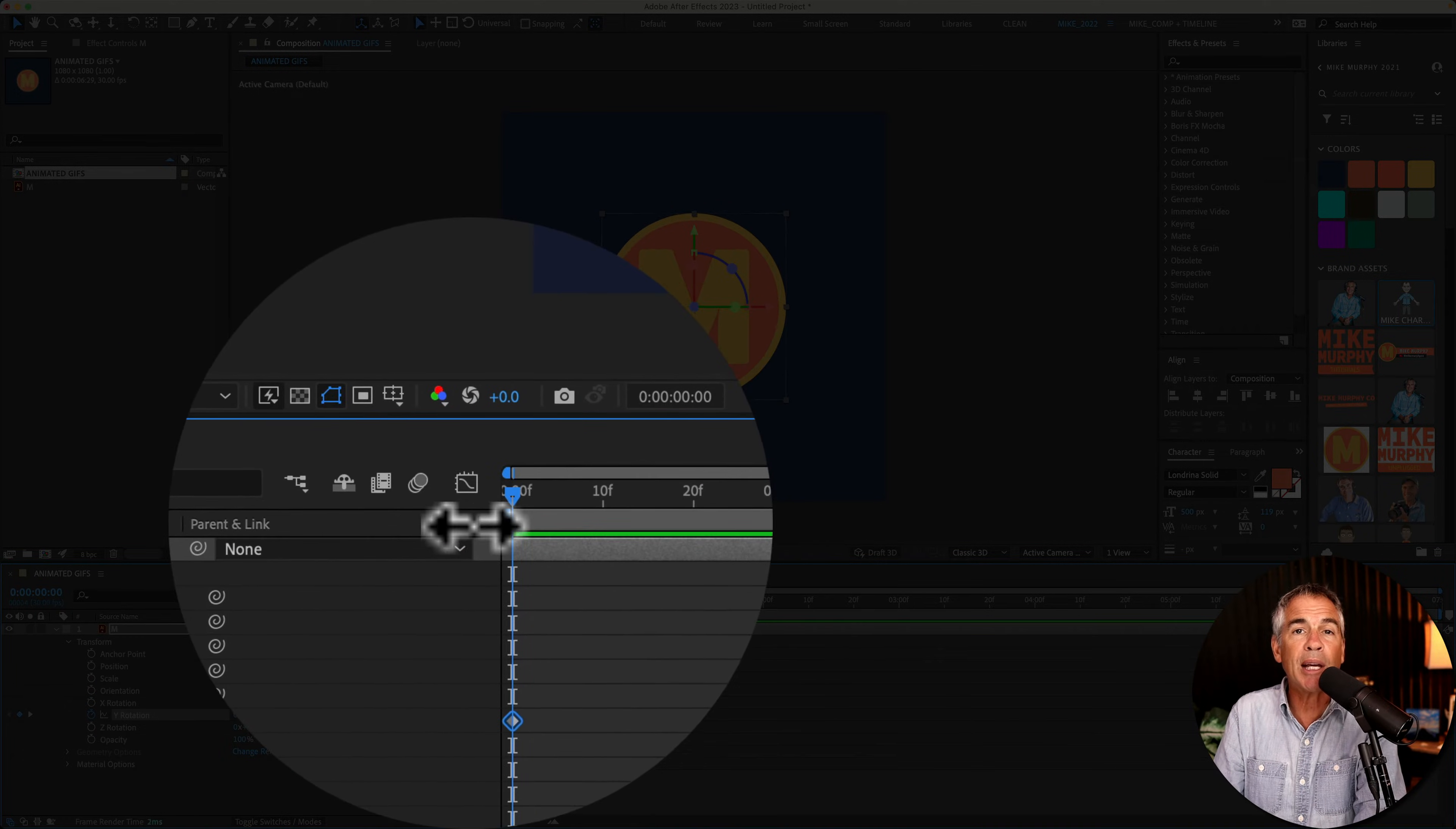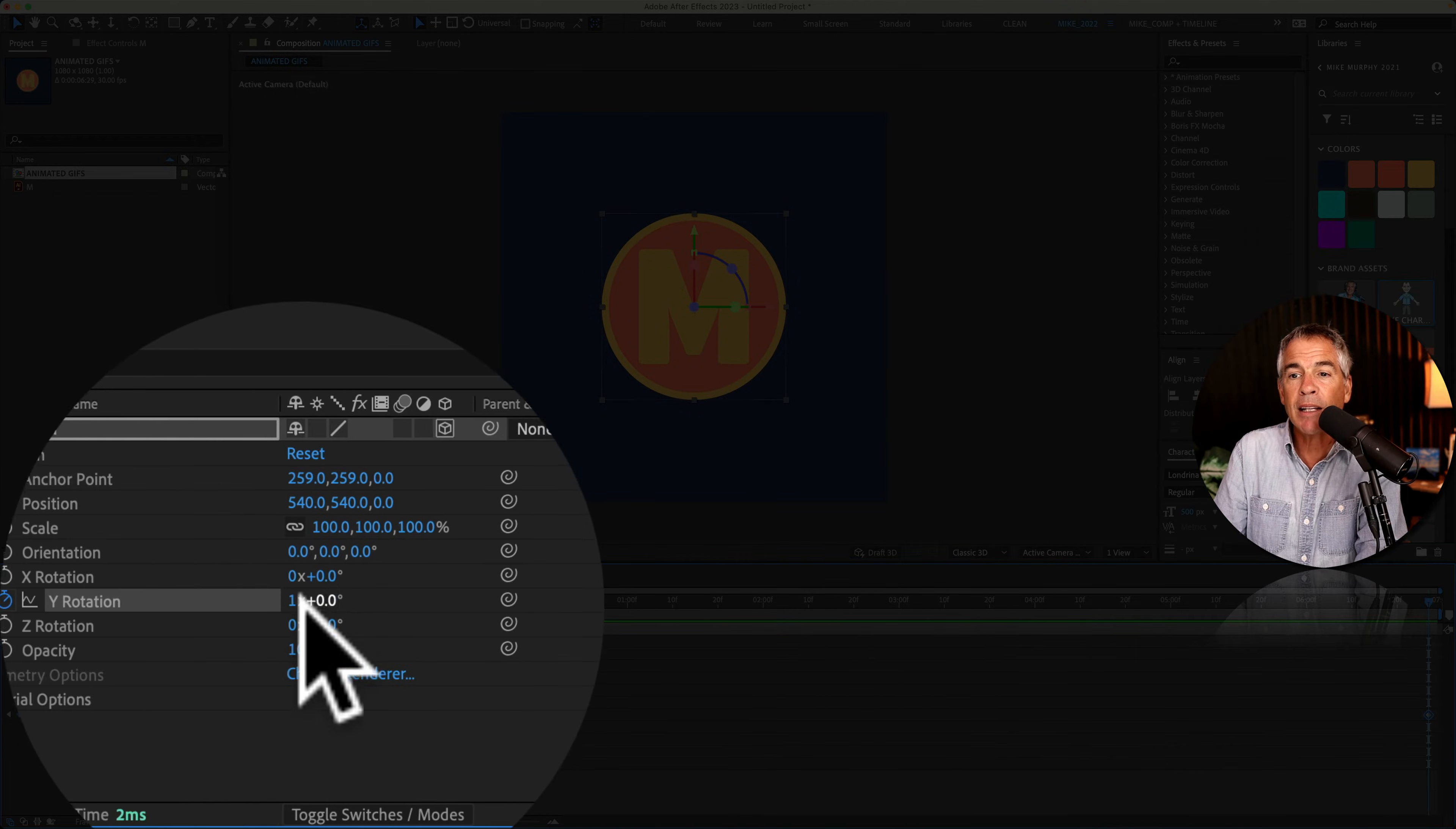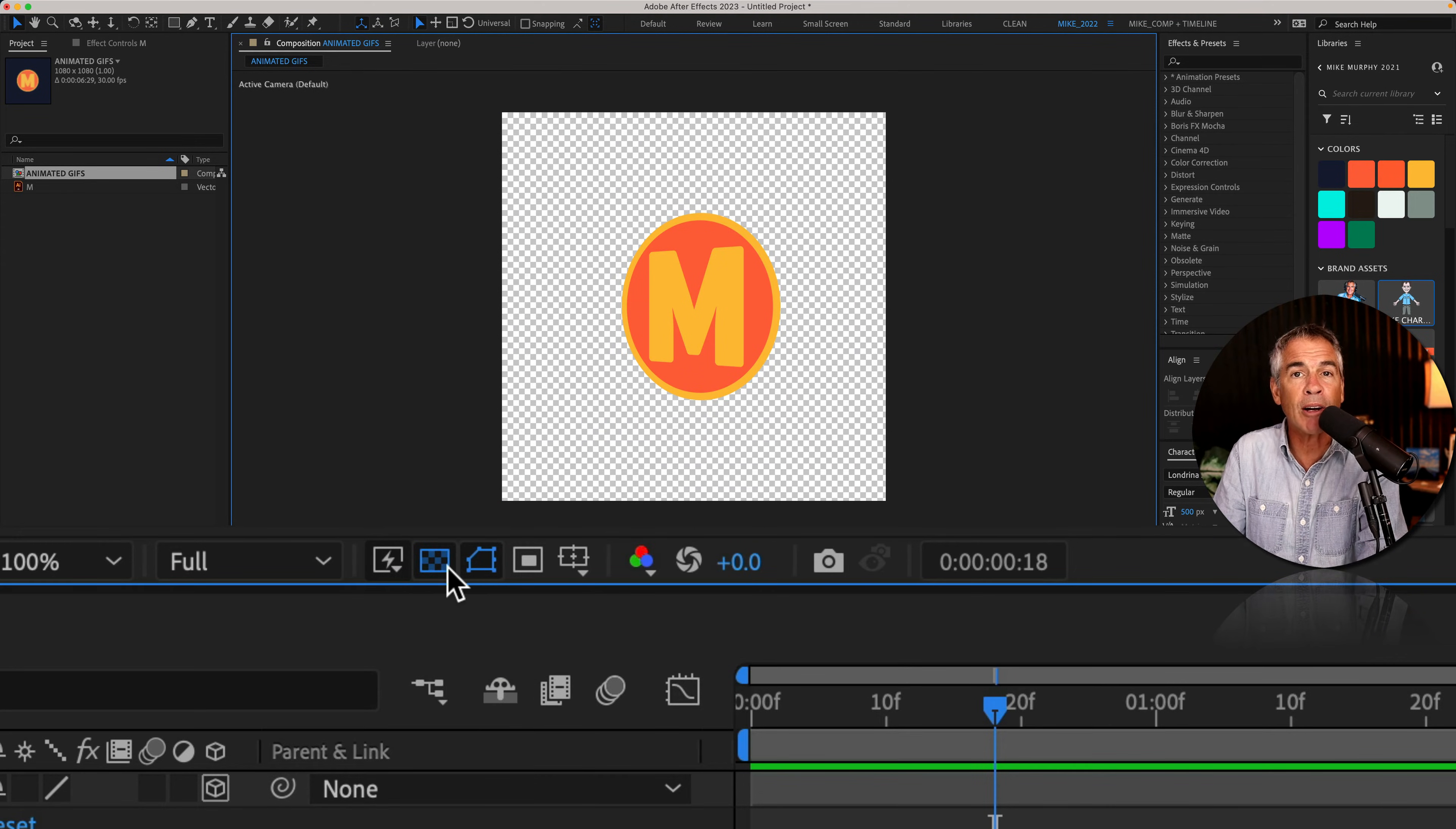So I dragged the playhead to the beginning, I added a keyframe by clicking on the stopwatch for Y rotation, I dragged the playhead to the end, and then for the rotation, I just entered one so it would spin in 360 degrees. And this animation is transparent, so if I toggle on the transparency grid, you can see that it's just a transparent background.